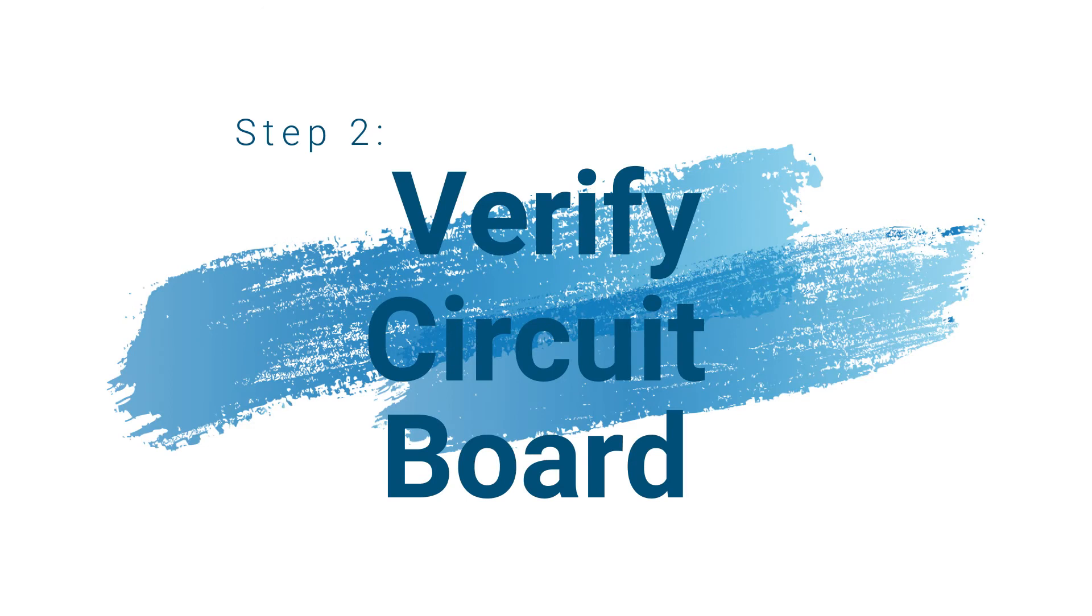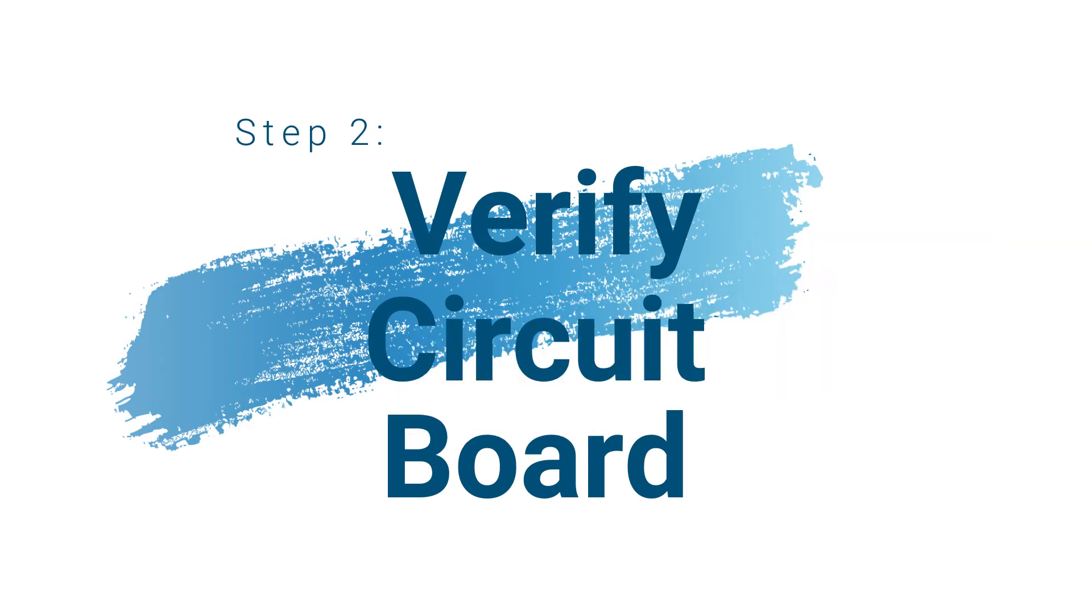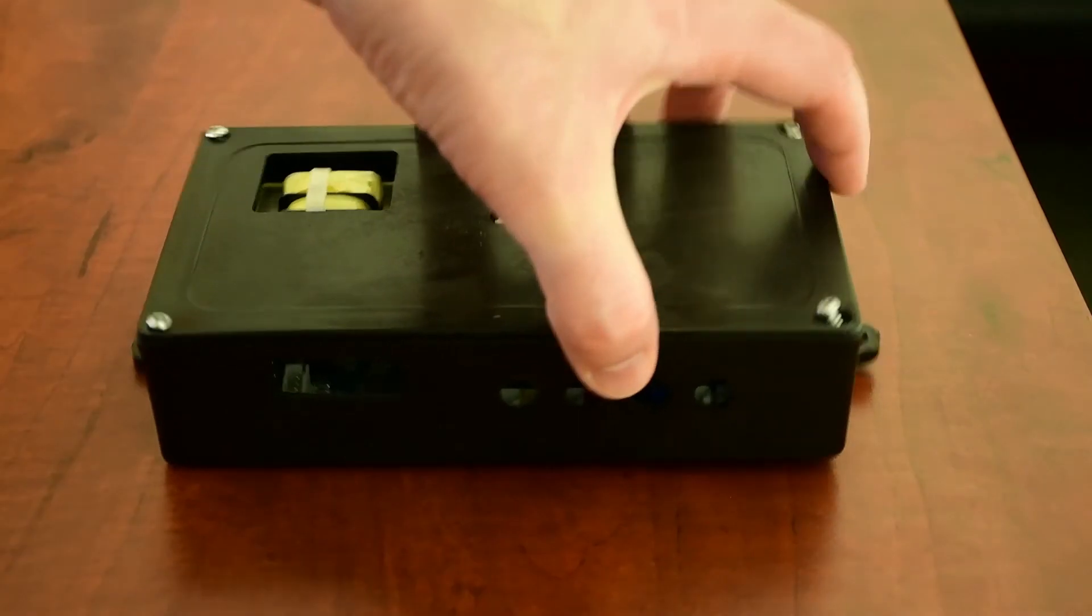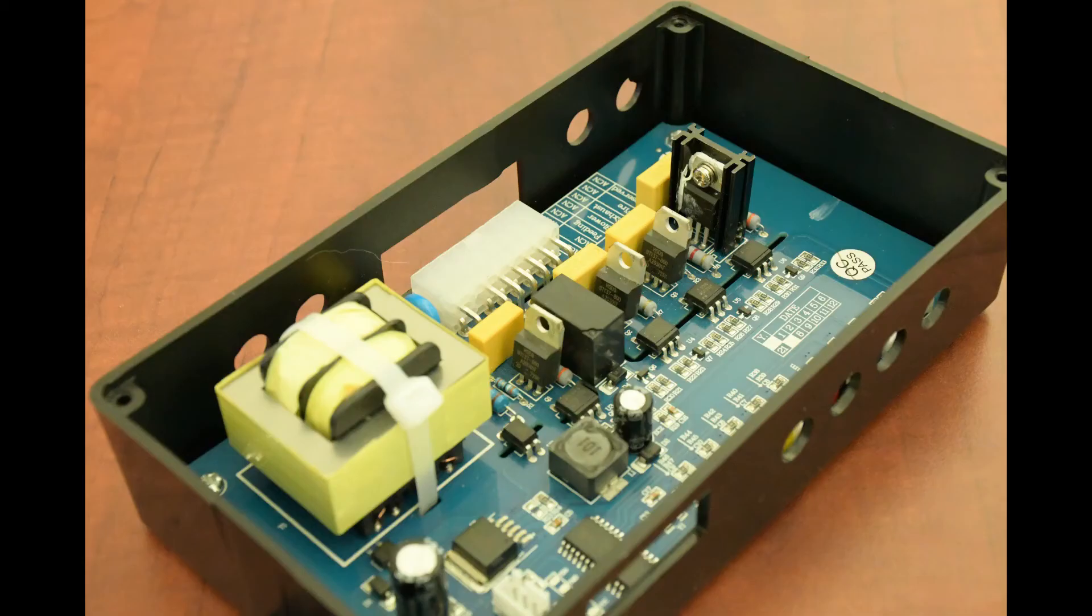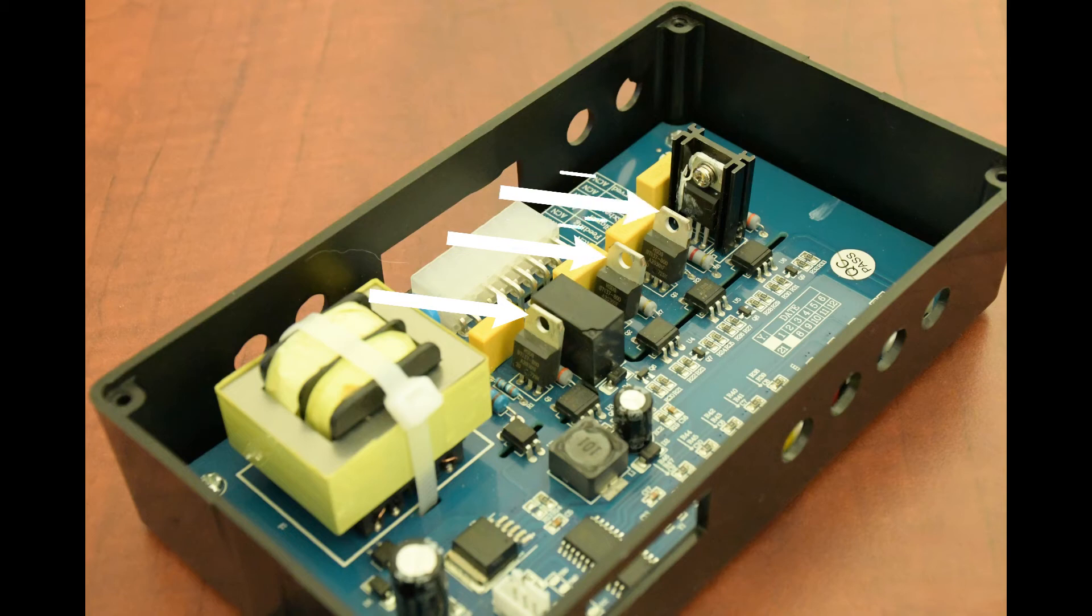After verifying that the power switch is good, the next step is to test the circuit board inside the black box. Remove the cover lid and locate the three metal tab-like testing points.